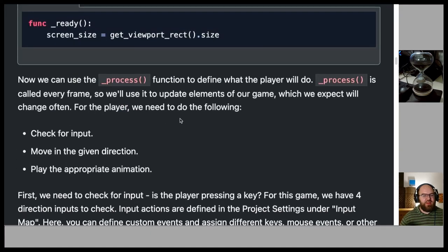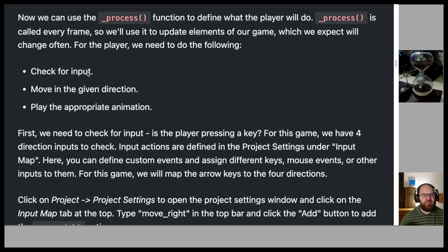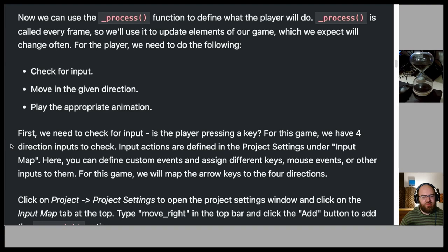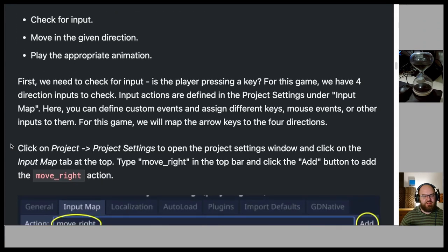Now we use the _process() function to define what the player will do each frame: check for input, move in the given direction, and play the appropriate animation. For this game we have four direction inputs. Input actions are defined in Project Settings under Input Map. We will map the arrow keys to move_right, move_left, move_up, and move_down.